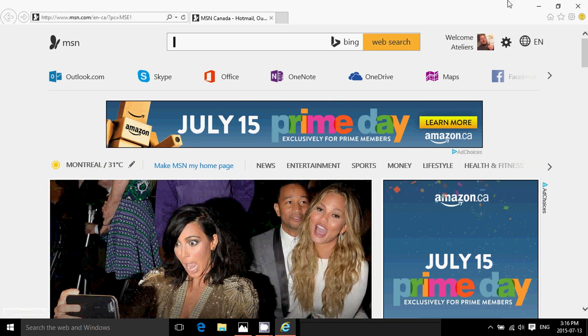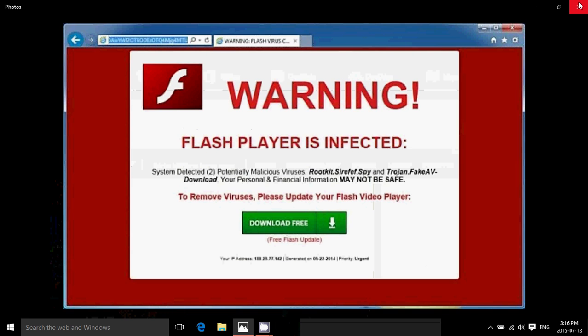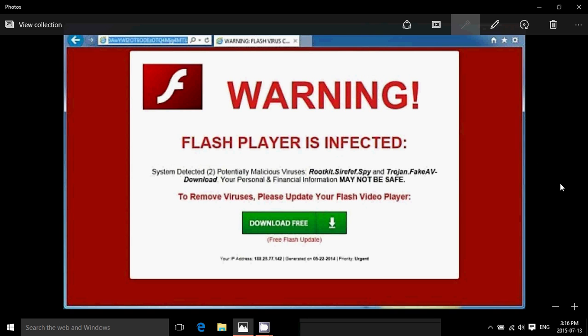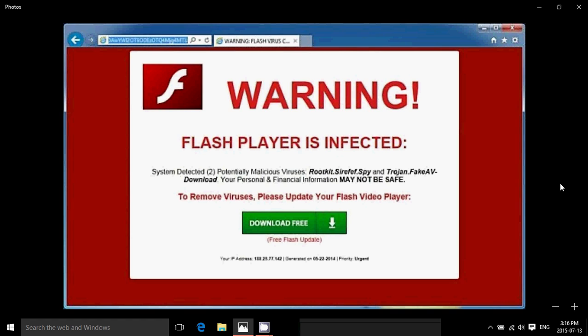there could be a fix in tomorrow's Patch Tuesday and by the way, this is Patch Tuesday tomorrow so I'll be posting a video of the latest security updates of Patch Tuesday for Windows 8 on this channel, of course, tomorrow as they become available as we are in the Patch Tuesday for July 2015.